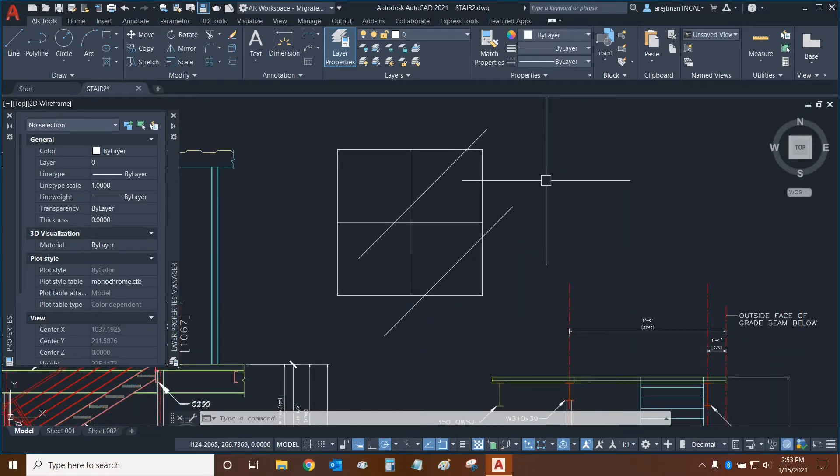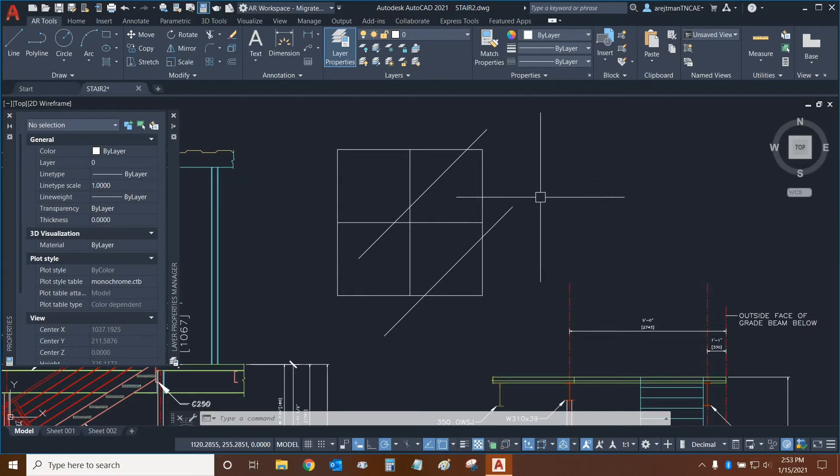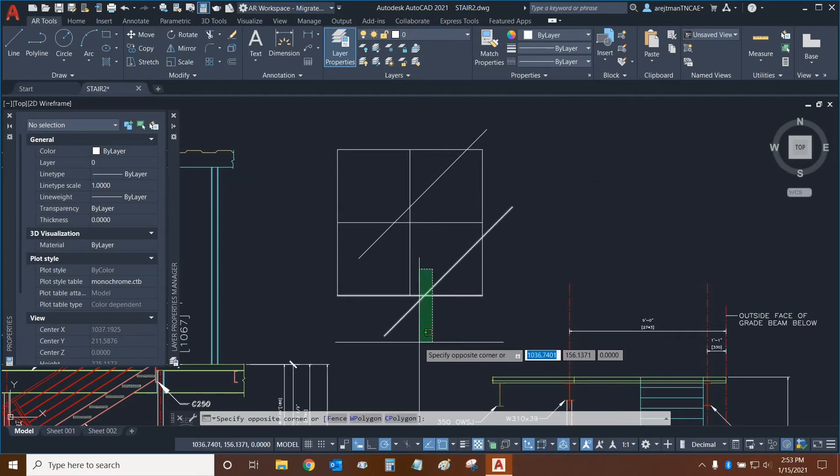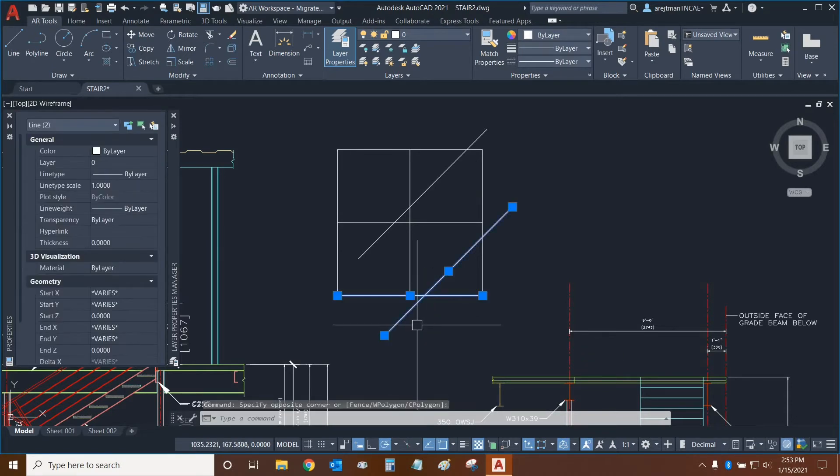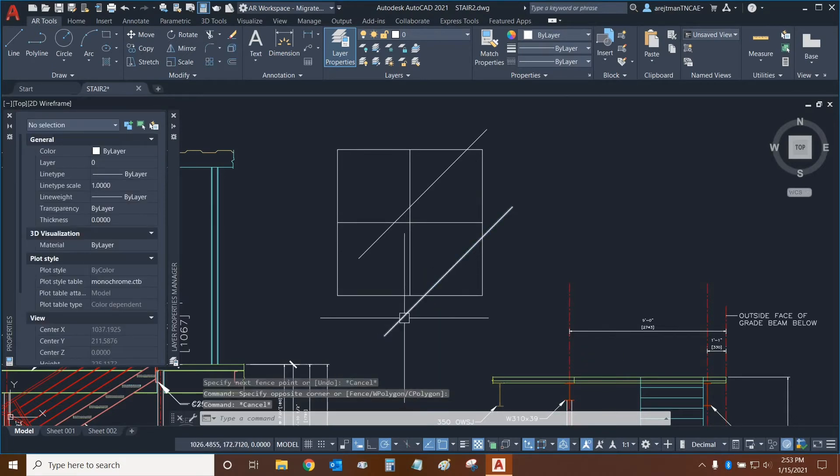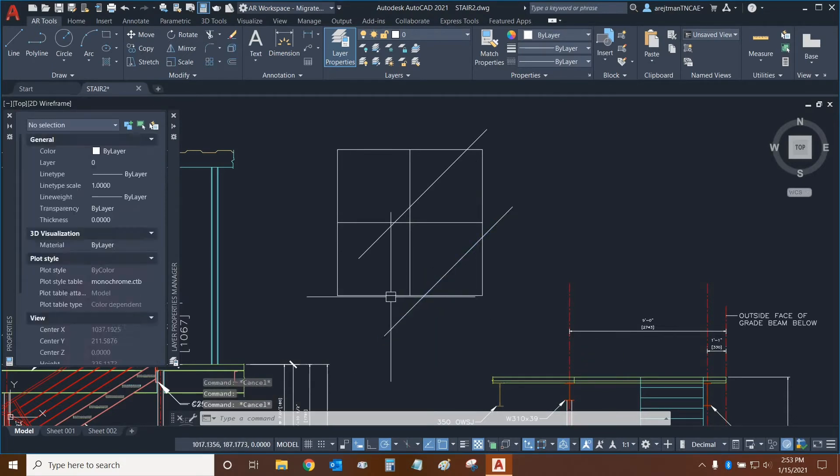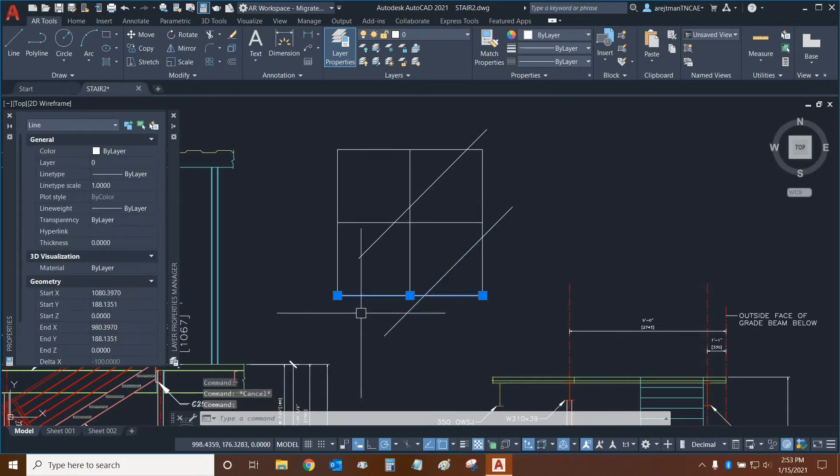Before we move on to the next function, I wanted to clarify that I was selecting two objects while I was demonstrating the cutting edges function and not three objects. These two objects are this line and this line.